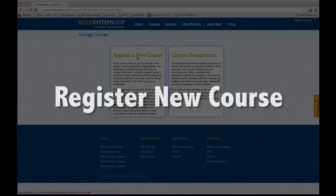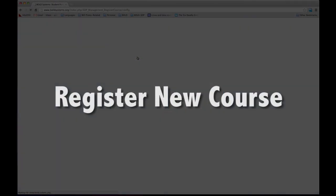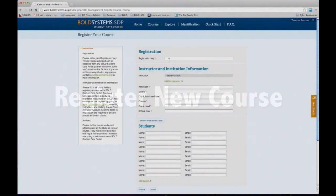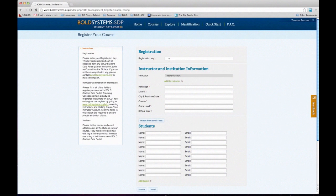Let's get started by registering your course. Here we're going to register a new course. Once you create an account on Bold, you receive an email from us — either myself or Mallory — with registration keys. To create a course, you need to enter these registration keys. If you don't have registration keys or if you run out, please let us know and we can provide more as necessary.